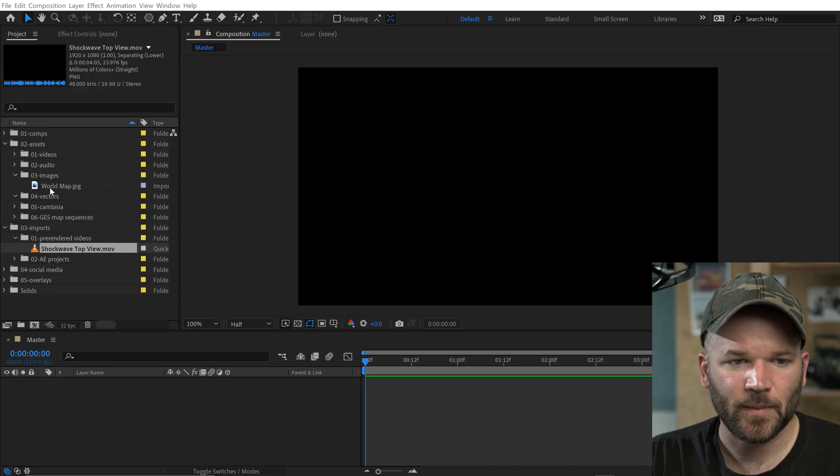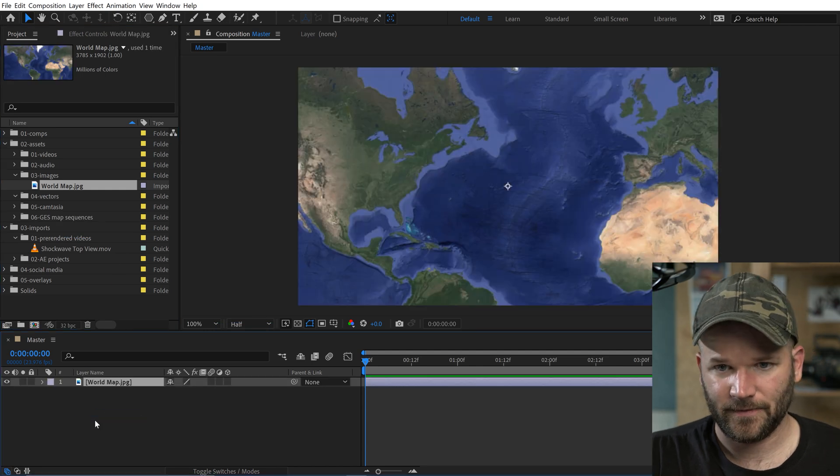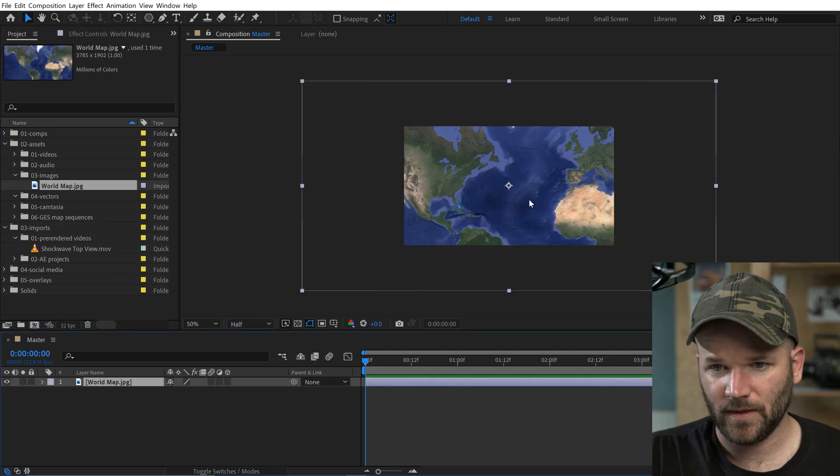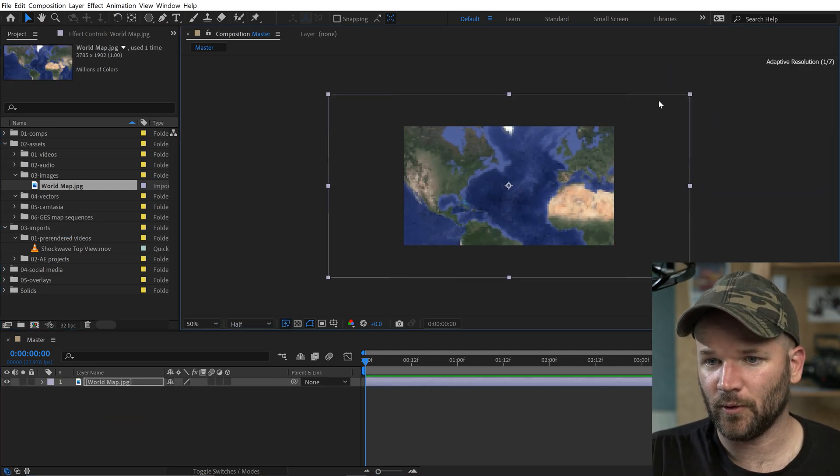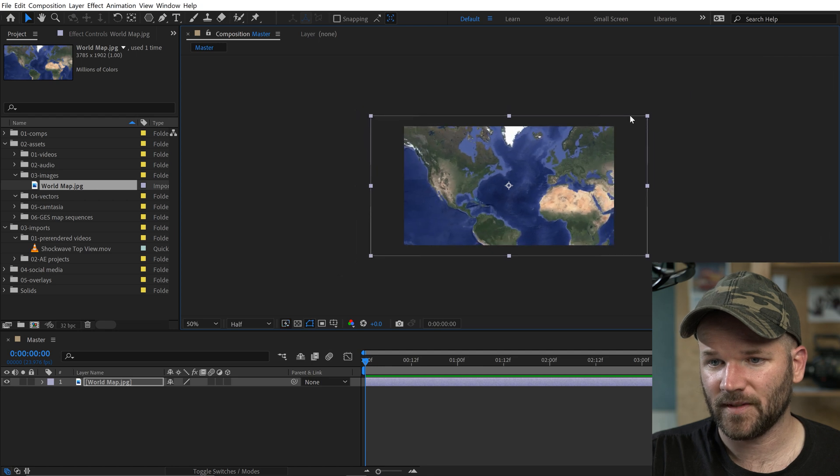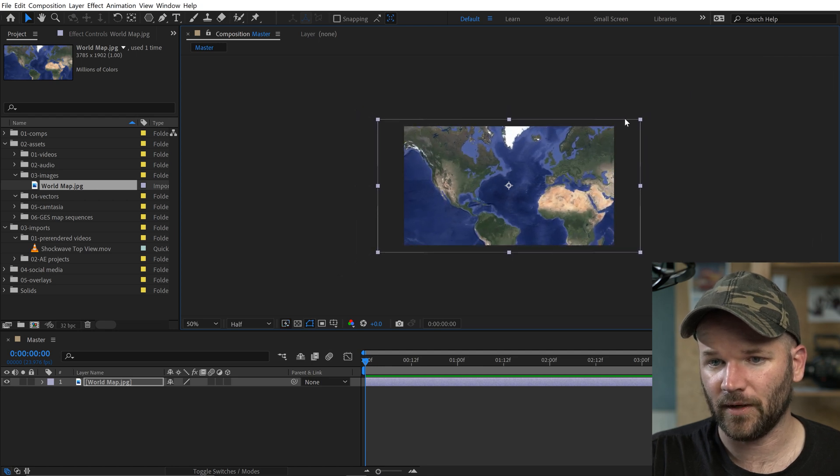All right, so this might be a long one, so I'm going to try to move relatively fast. All right, so this is a screenshot that I took of Google Maps. This is like my little world map that I'm going to be working with here.